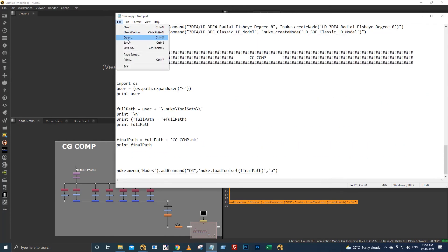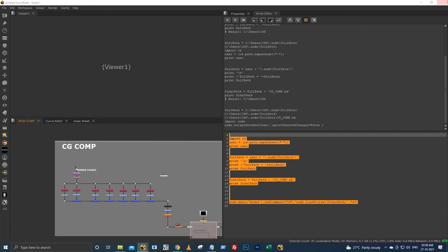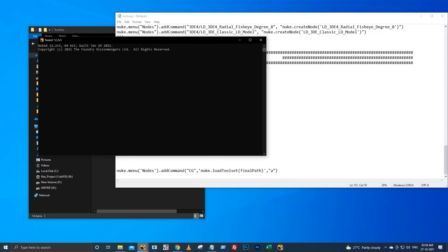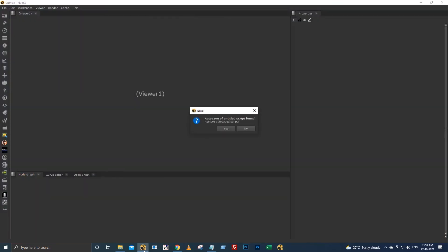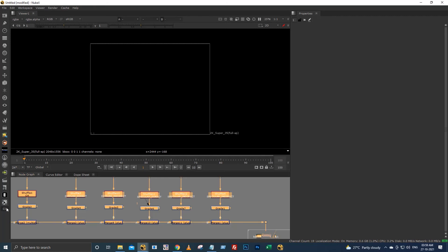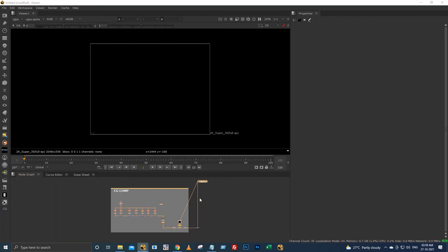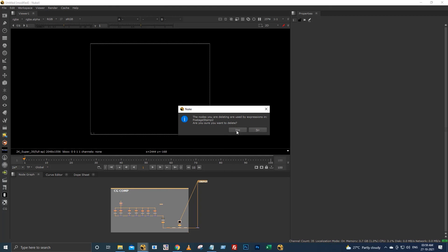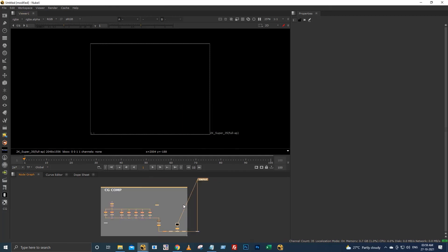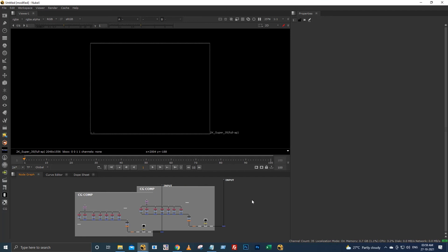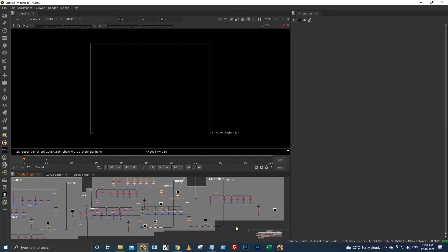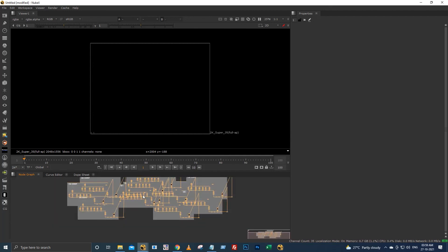I am closing my nuke and restarting it again. So now when I click this shortcut, it will create this CG comp setup. And also when you click A on your keyboard, it will also create this setup. See, I'm hitting A. I'm creating here again and again, so it's creating this entire comp setup.